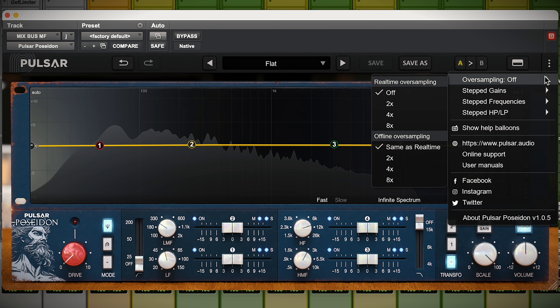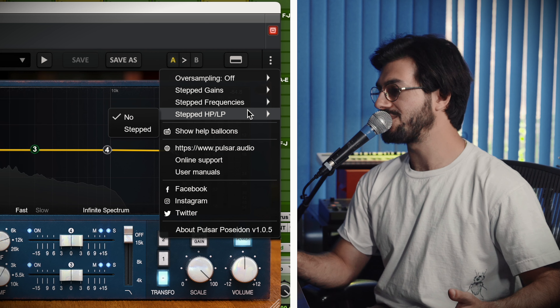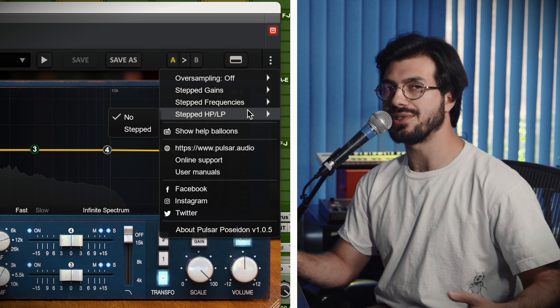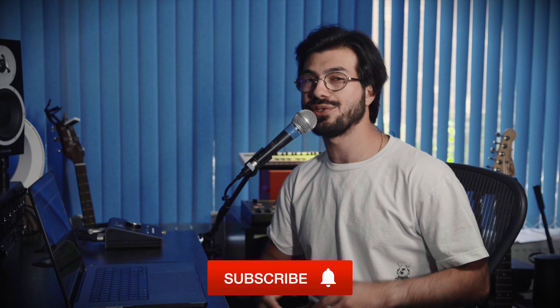In the dropdown menu we've included controls such as oversampling — with real-time or offline options — as well as step gains, stepped frequencies, and stepped high-pass and low-pass. There's also general support, user manual, online support, socials, and the about section if you want to see which version you're running. That's about it for today — thanks for watching! Let us know what you thought in the comments, and don't forget to like and subscribe. I've been Chris — have a good day and we'll see you in the next one.